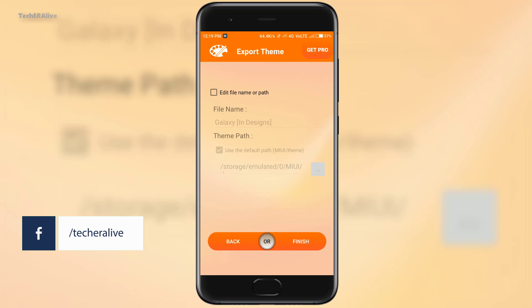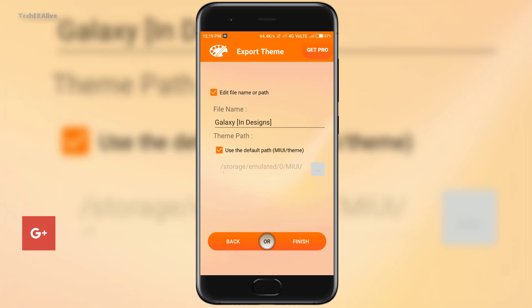First you need to install MIUI theme editor app from the Play Store. Don't worry it is a free app, link in the description below. As I have already installed let's open the app.